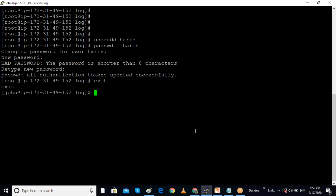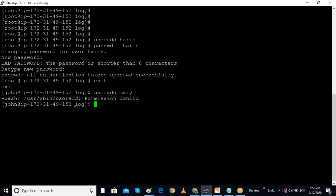All these commands can only be done by the administrator root user. When I do 'exit' and log back in as a regular user, if I try to create a user with 'useradd Mary', it will not work because permission is not there. We can give certain users permission — for example, if John wants to create users or check log files.